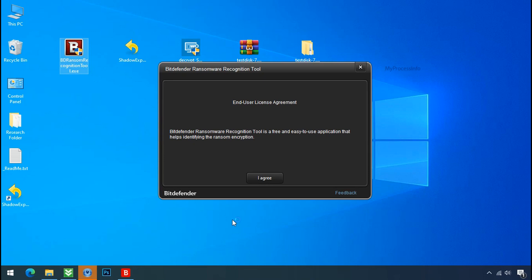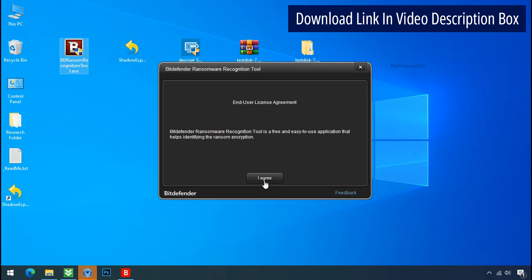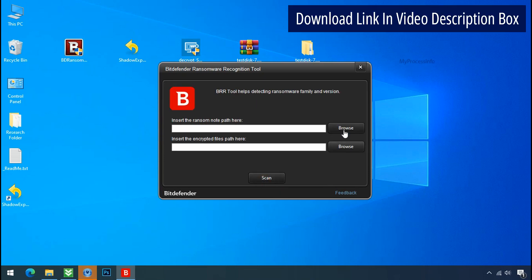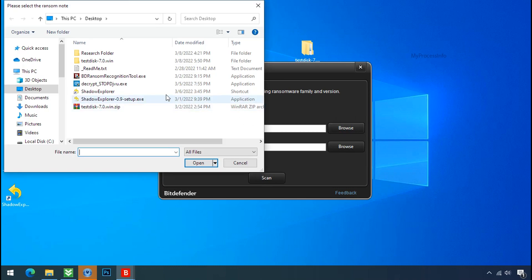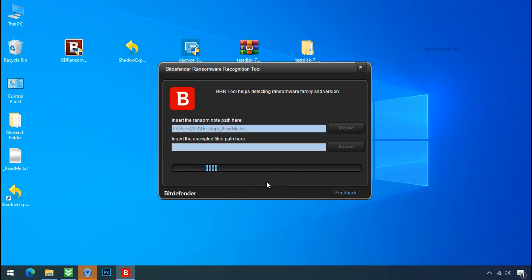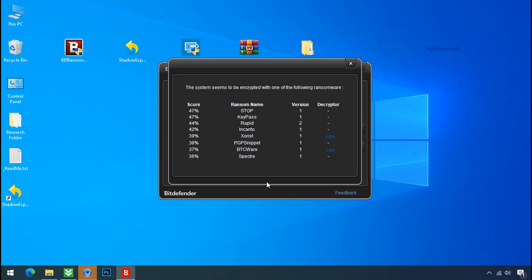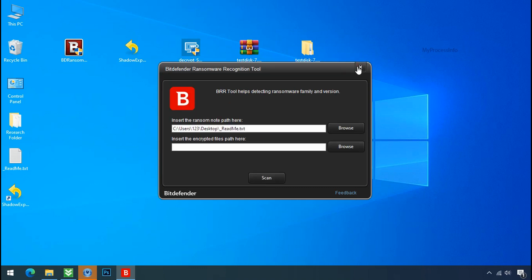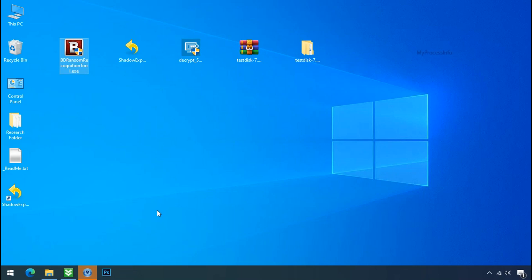Now double click and accept the agreement. Click on the browse button and select the ransomware note. Click on scan. So you are infected with the STOP/DJVU ransomware group. Now close this tool and proceed to the manual removal and recovery process.